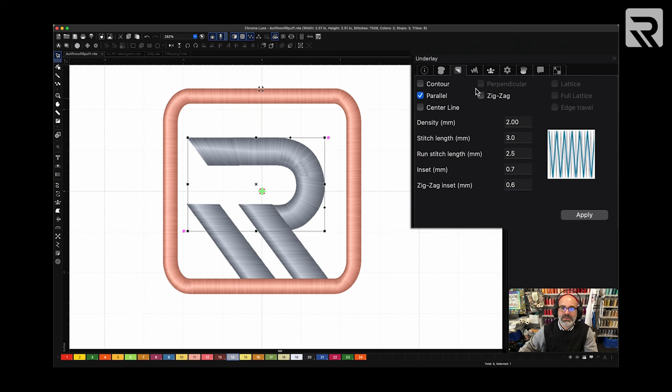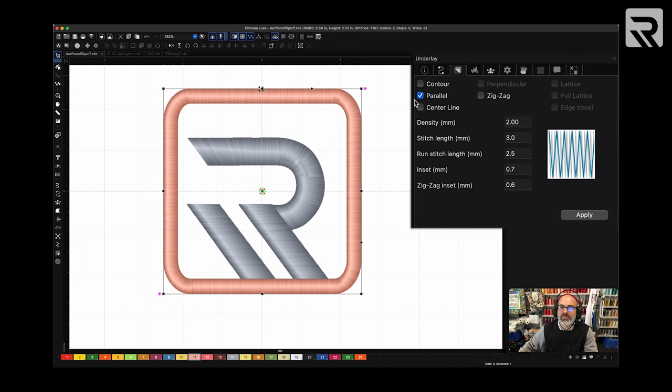Hit the third, remove the underlay, apply. And finally, around the border, we're going to remove the underlay.